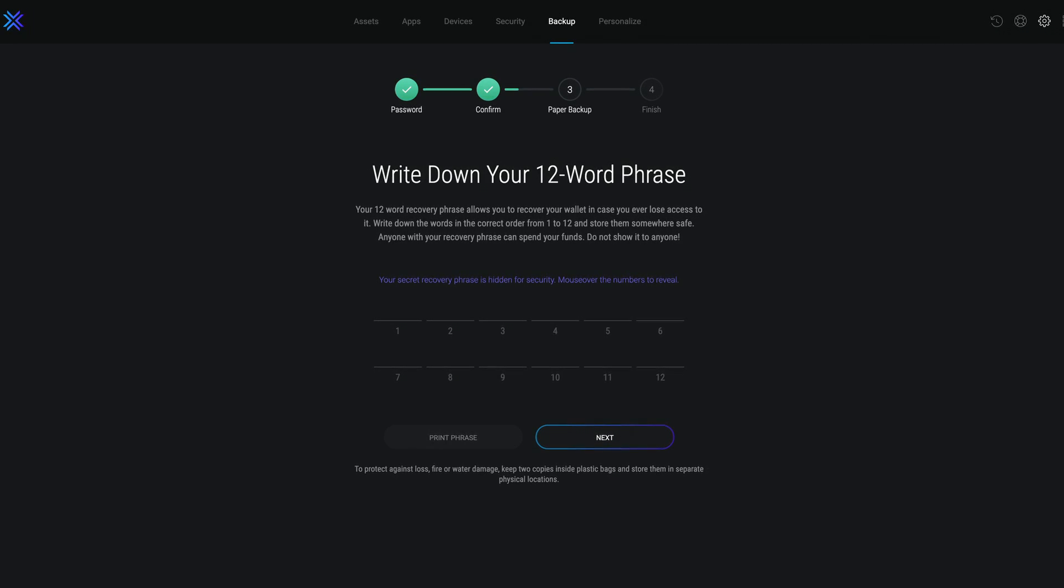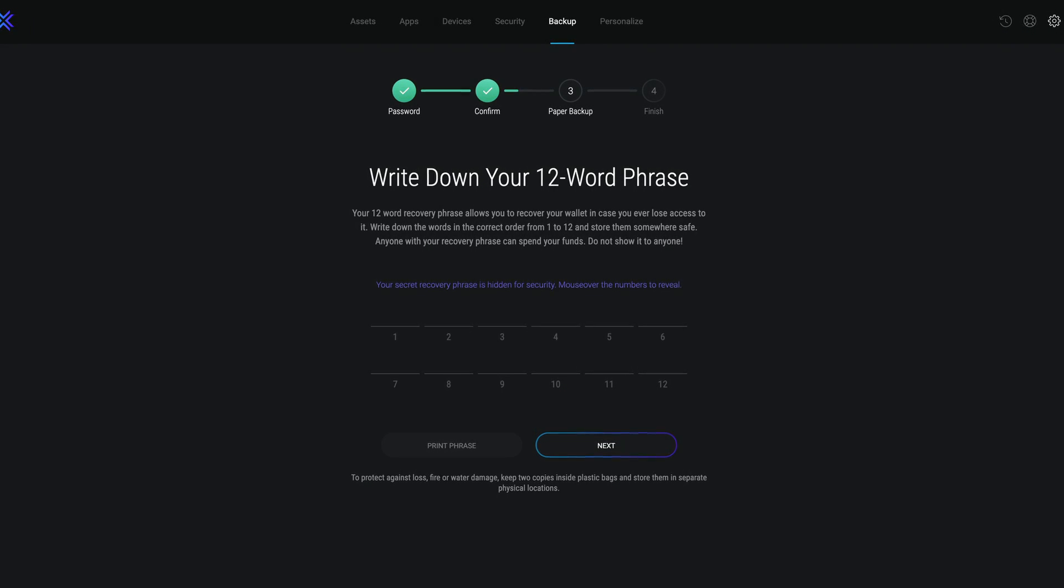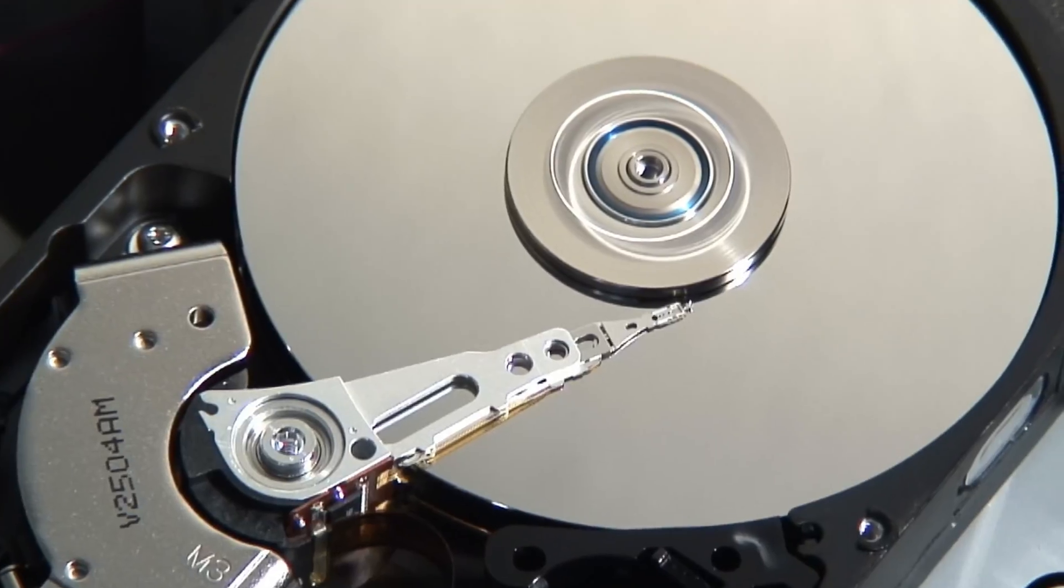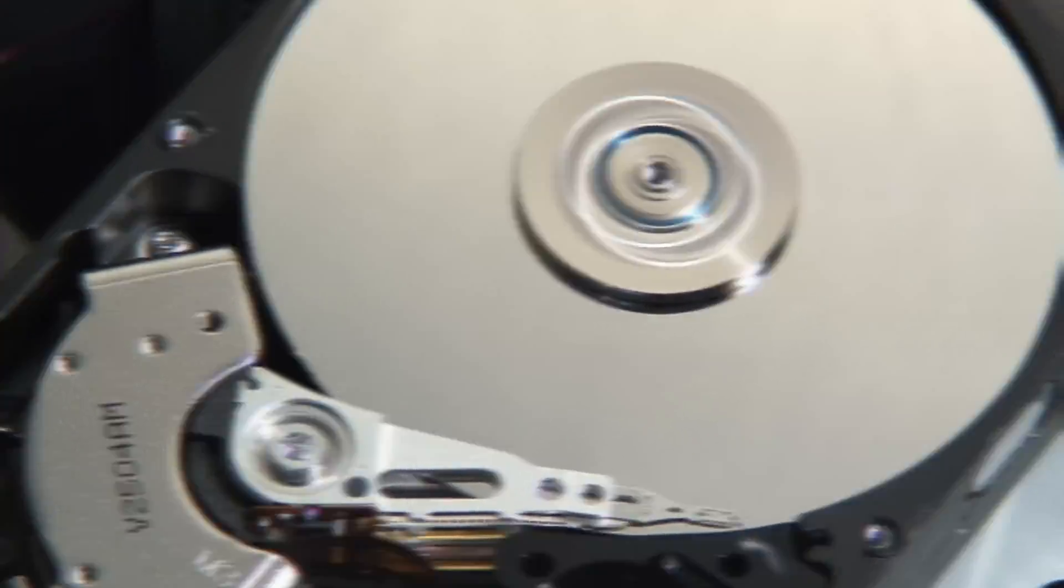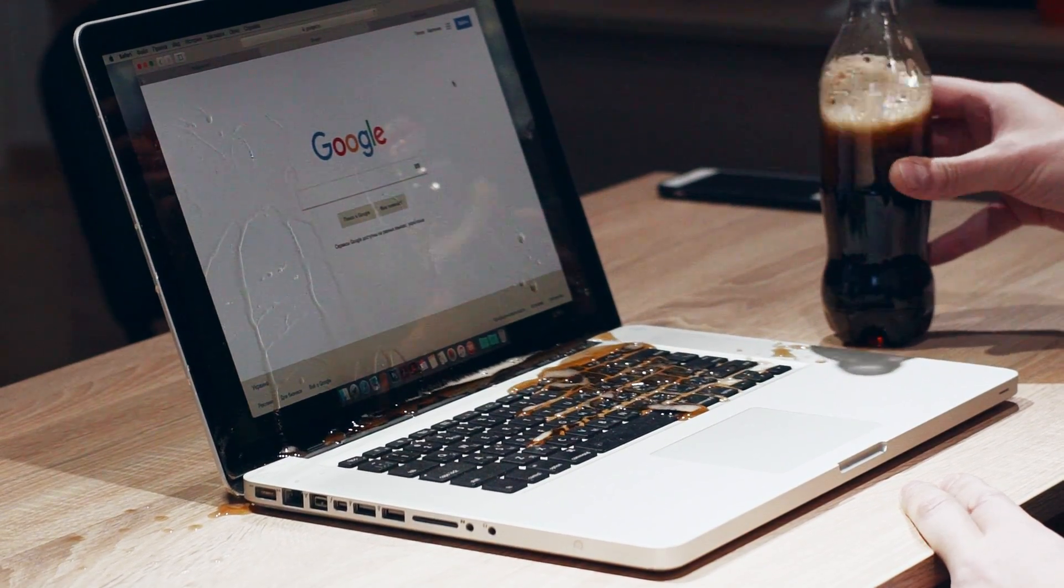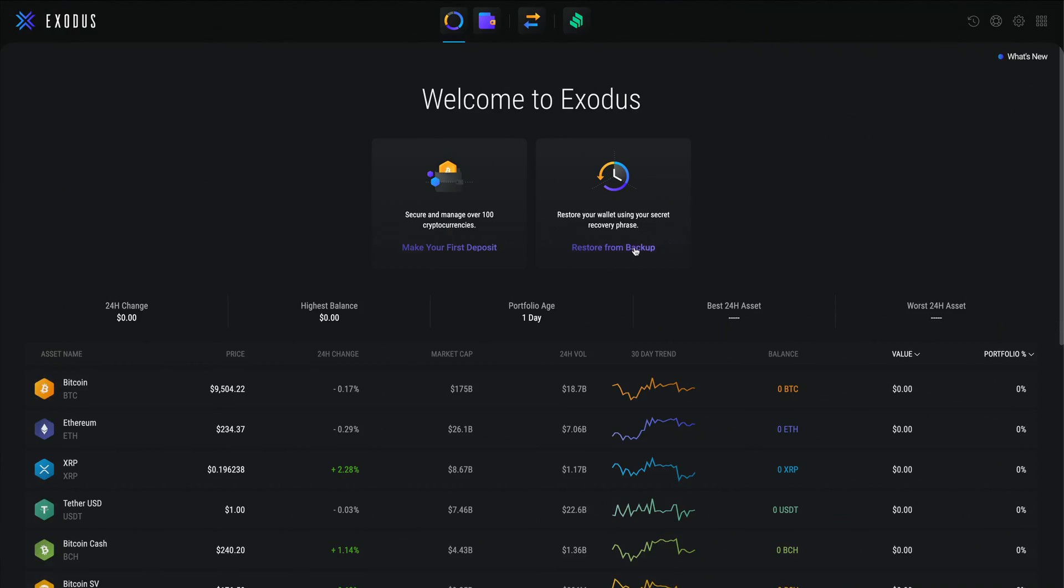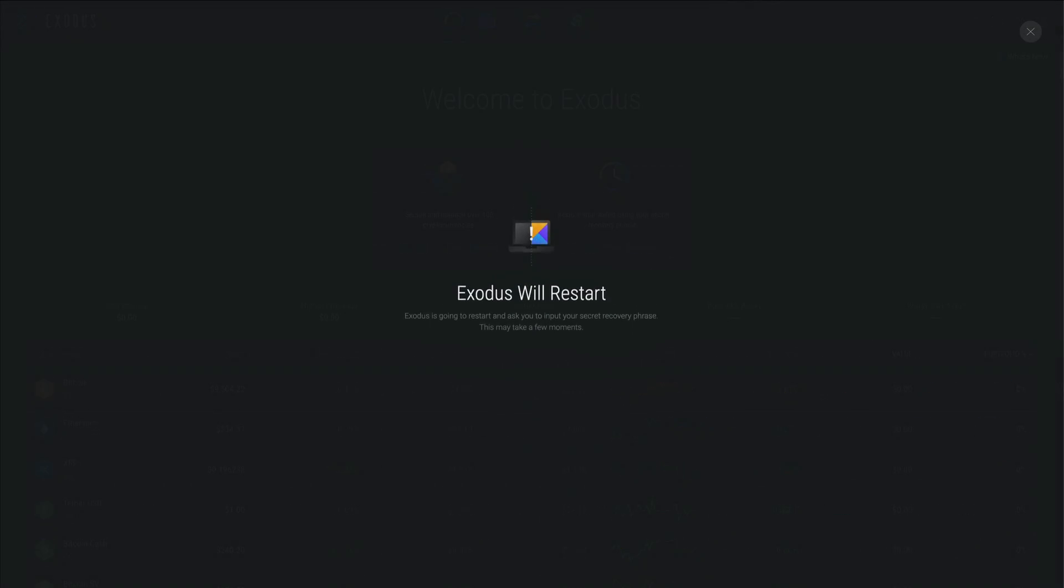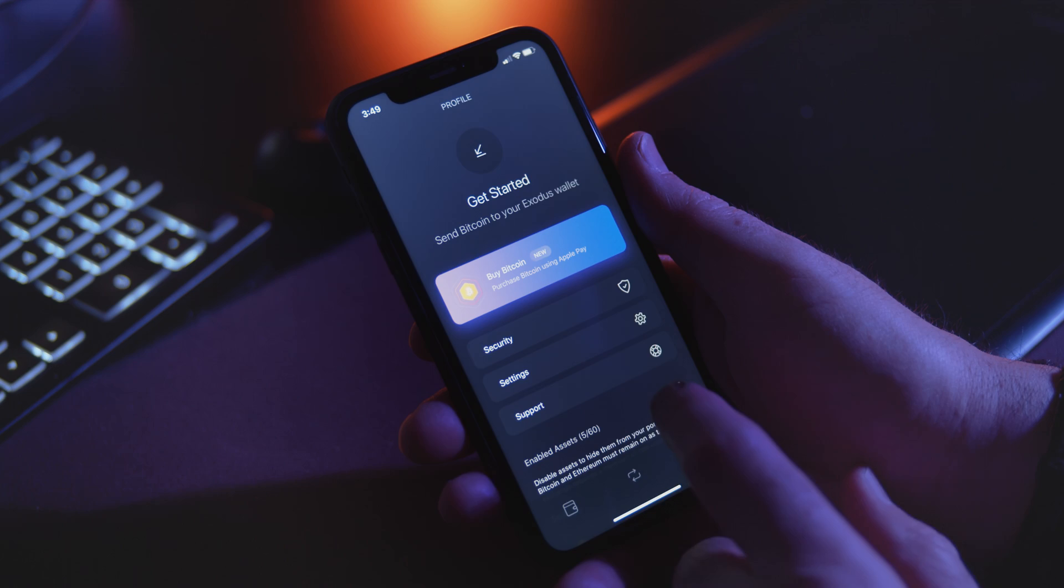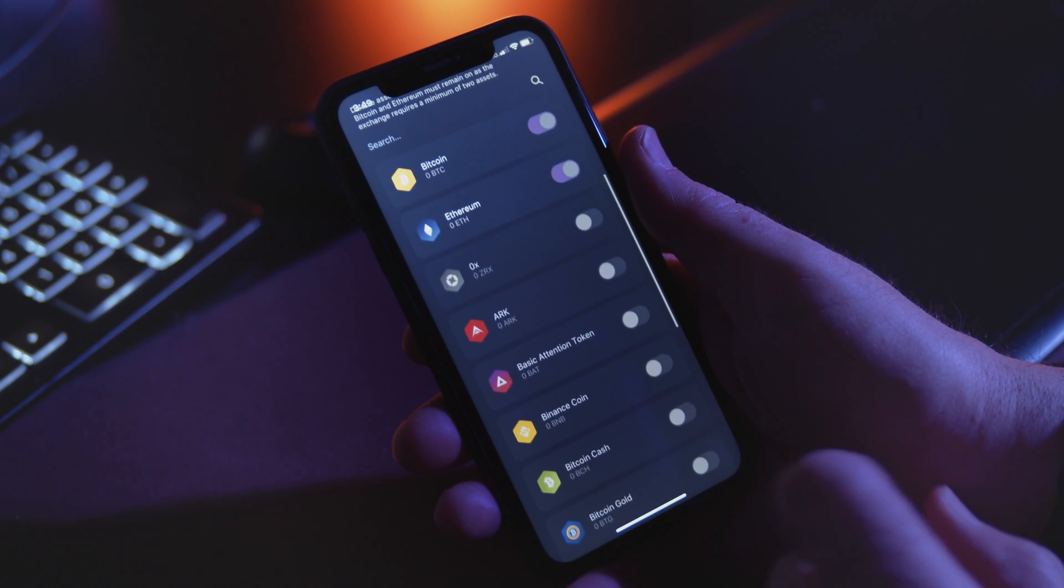If you lose access to your wallet for whatever reason—a forgotten password, a stolen computer, a failed hard drive, or just spilling a drink all over your laptop—your secret recovery phrase could be used to restore access to your wallet on another device such as your mobile phone or another computer.